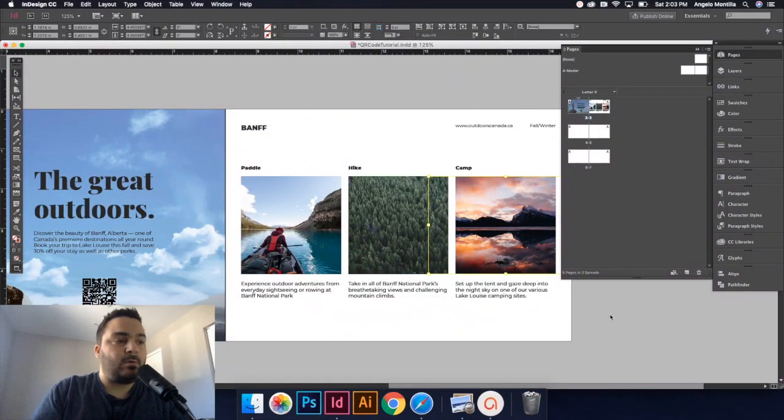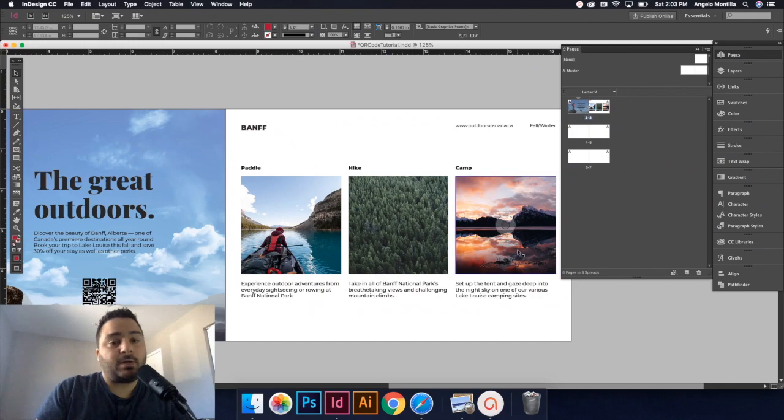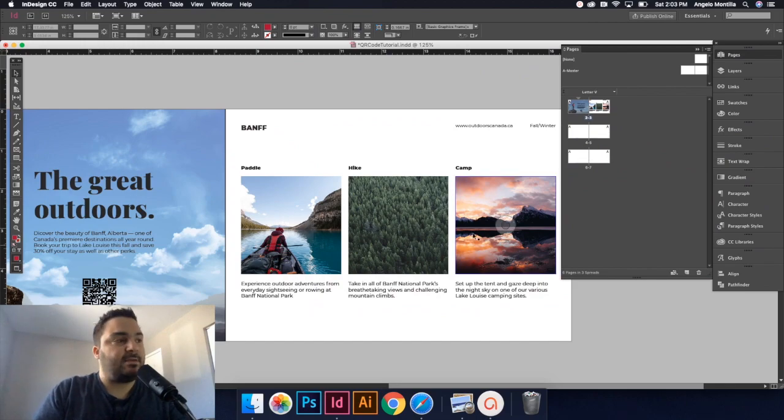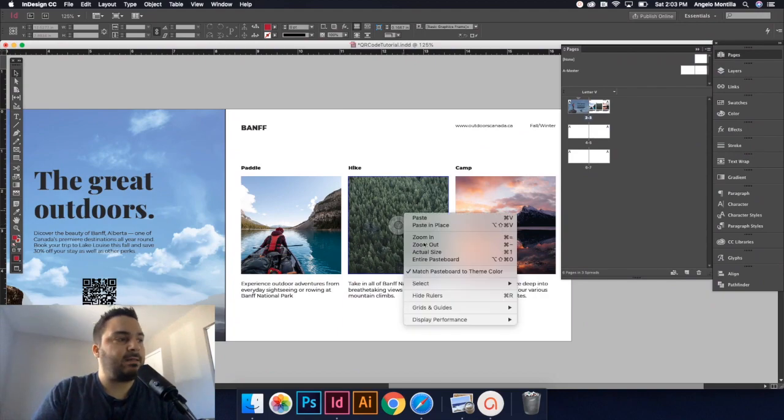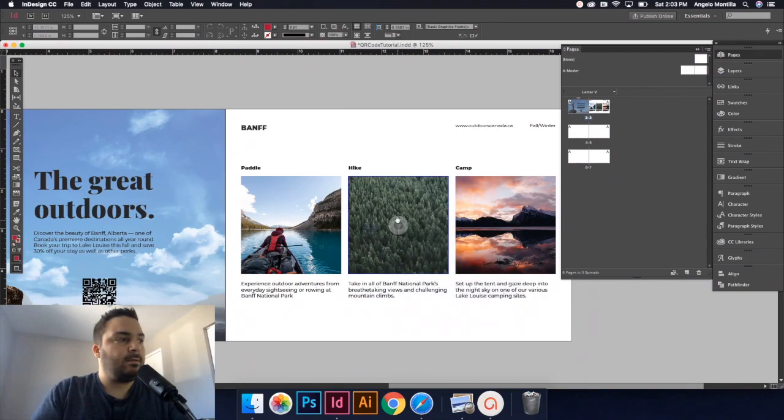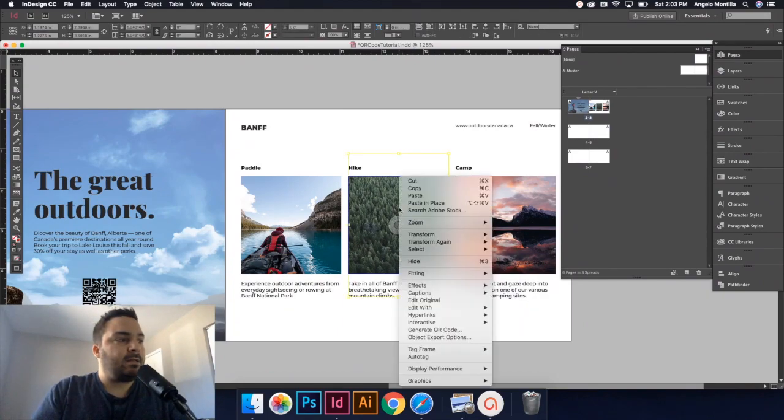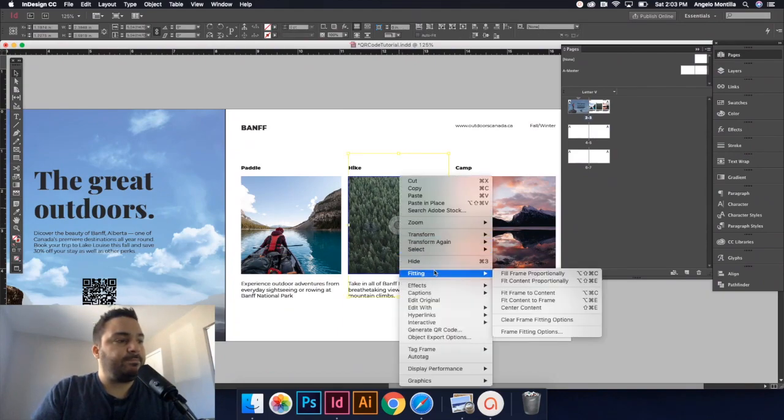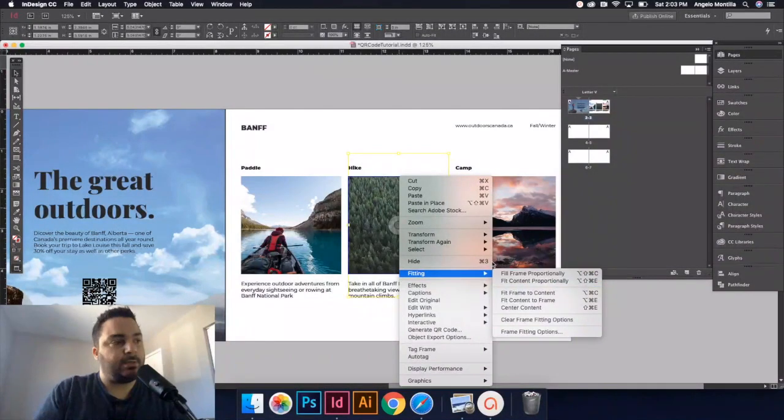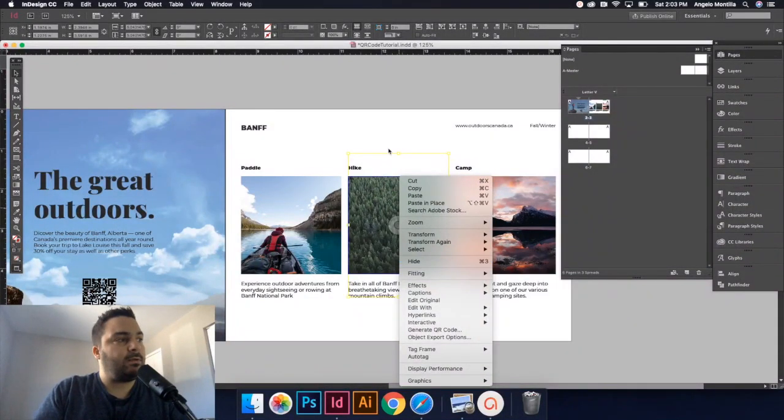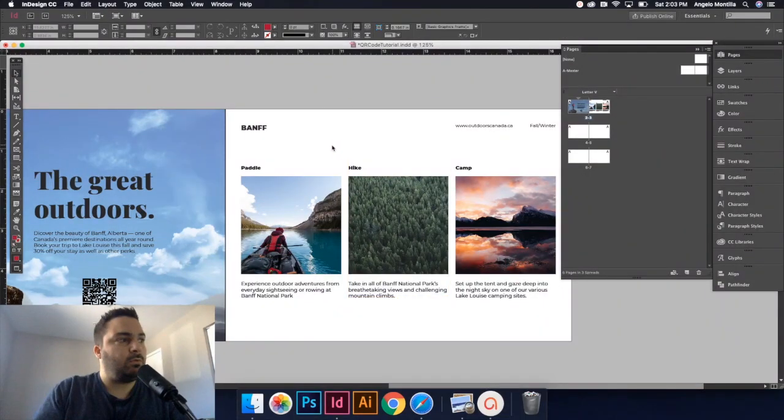Remember, the shortcut is shift option command C. But if you want to make content fit to your frame, right-click, fitting, fill frame proportionally, or fill content proportionally. Either one, whatever you want to use there.